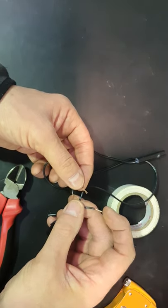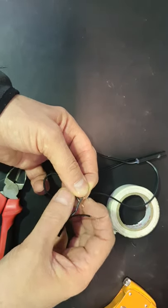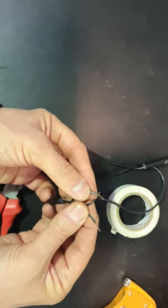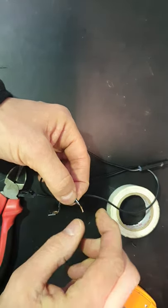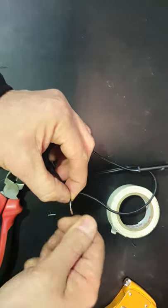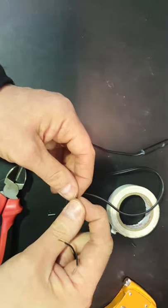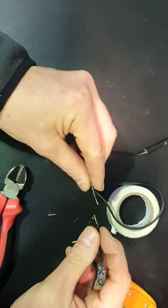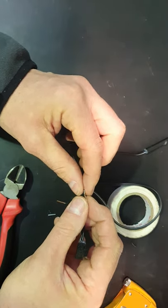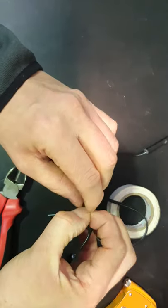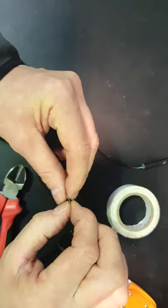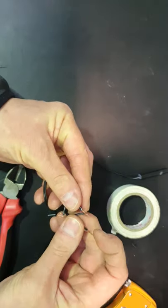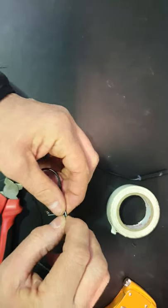Then join the wires like this. There's two ways you can join them. You could lay them together like this and twist the ends, or if you want a nicer, neater job, you can lay them end to end like this and fold them over on each other. That makes a more compact joint.